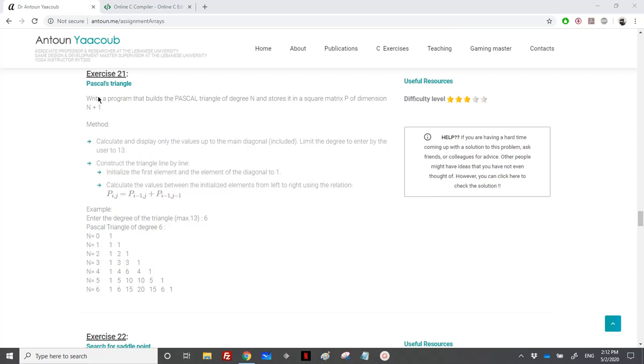We have reached the problem on Pascal triangle. We need to write a program that builds this triangle, which is called Pascal triangle, of degree n.